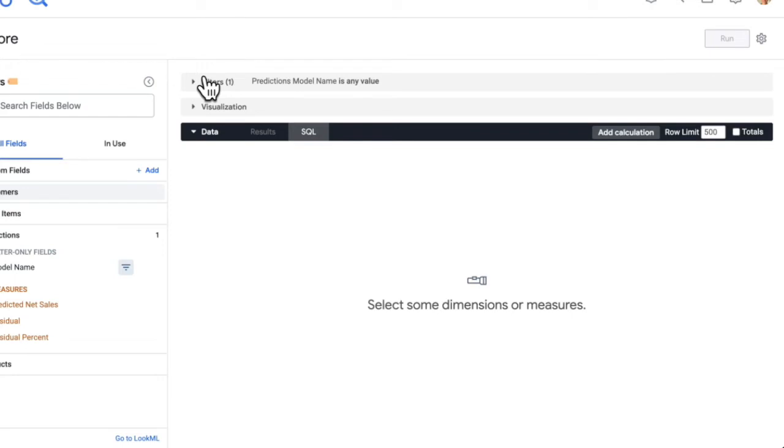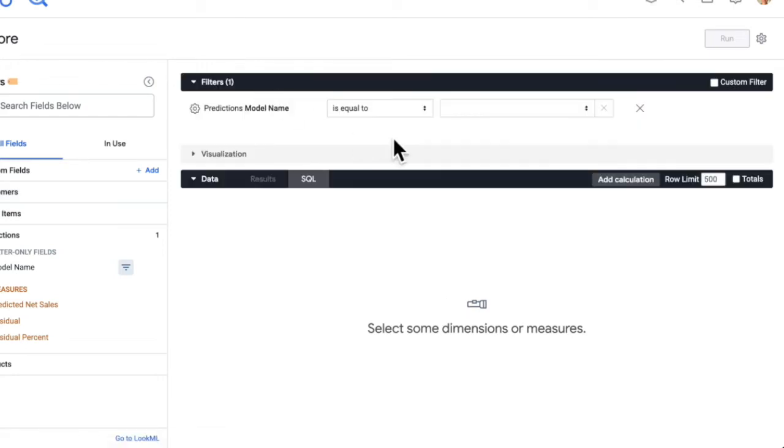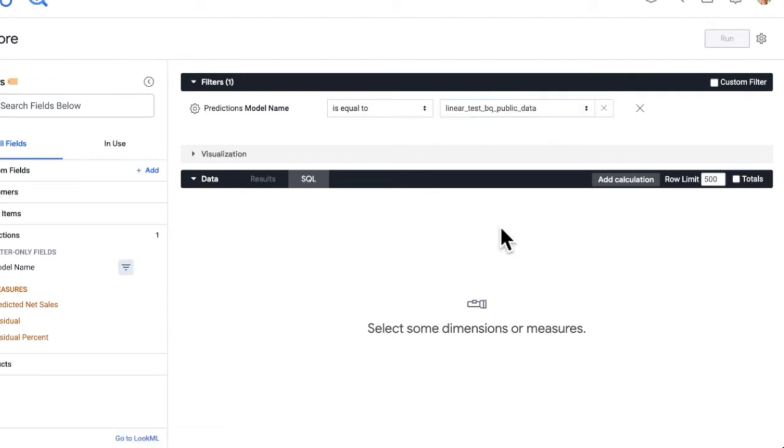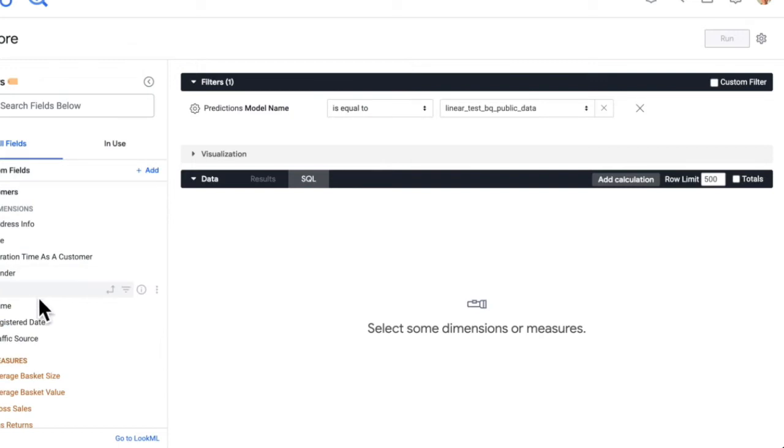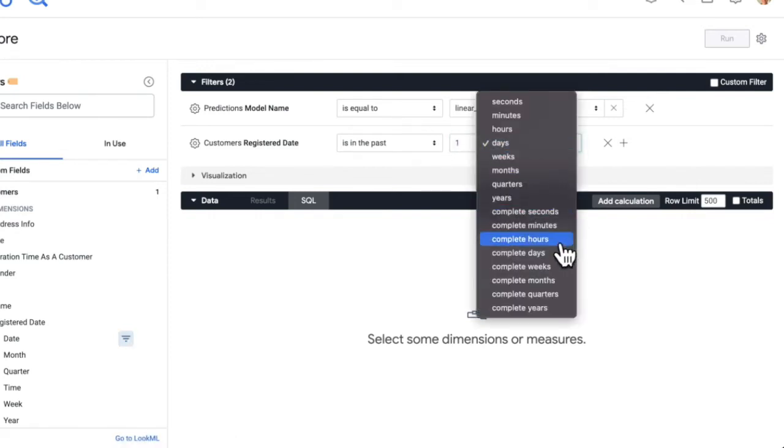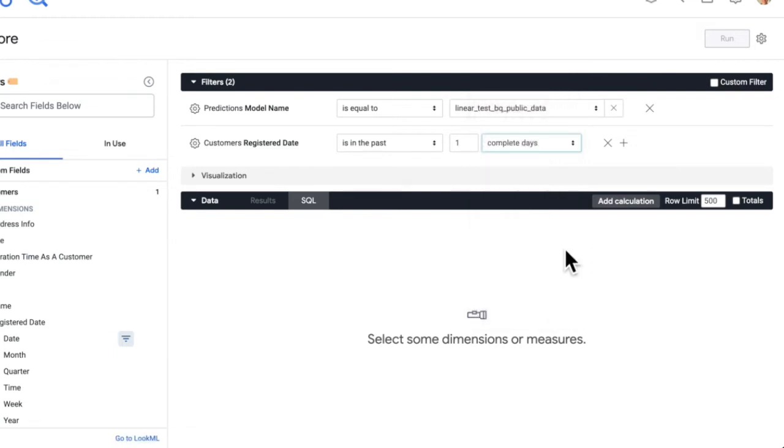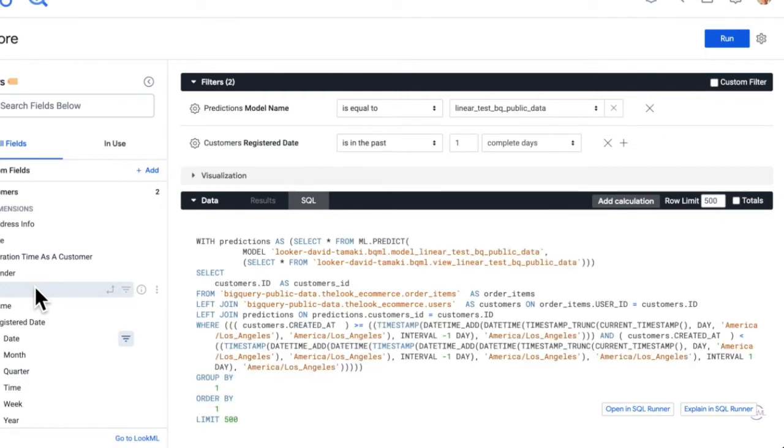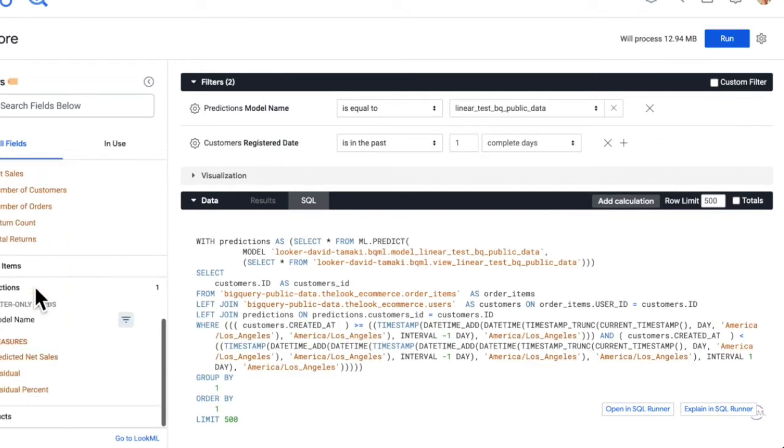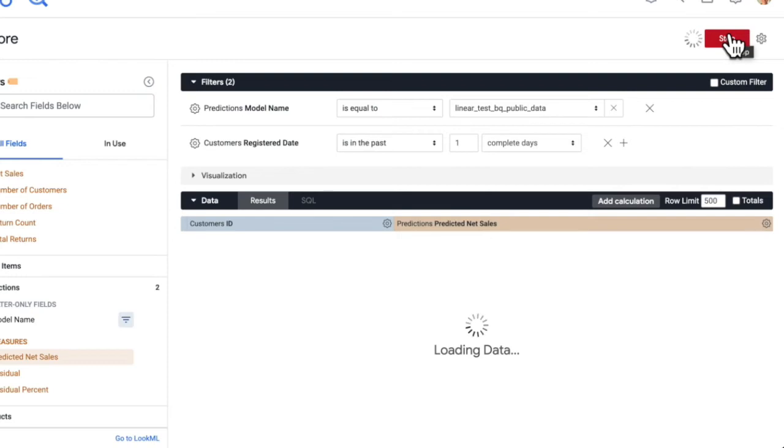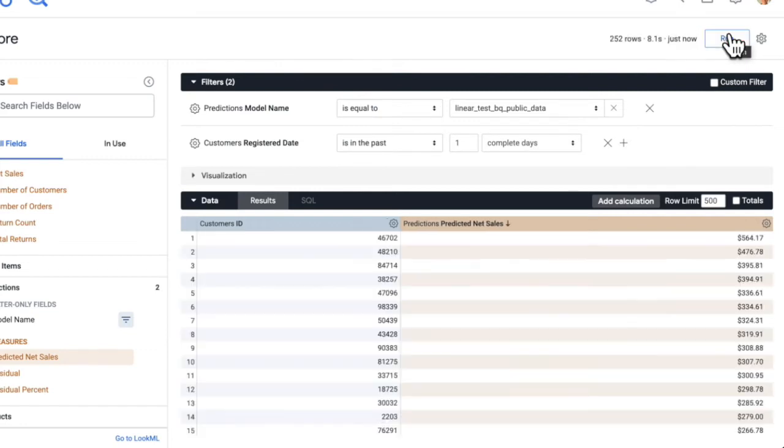So let's say we want to look at new customers that have been registered in the previous day. First thing we'll need to do is choose the model that we want to use. So we'll choose the BigQuery public data. Then I'll set a filter on the customer's registered date. And let's look at customers that have been registered in the past one complete days. Now I'll select the customer's ID and the predicted column, which will be predicted net sales. And we'll run that. So what this is doing behind the scenes is it's joining the model and view created in the previous step to our original dataset.